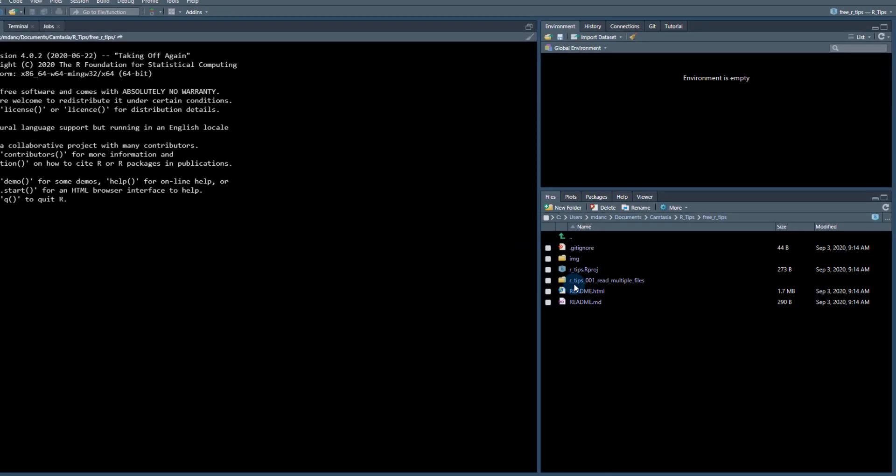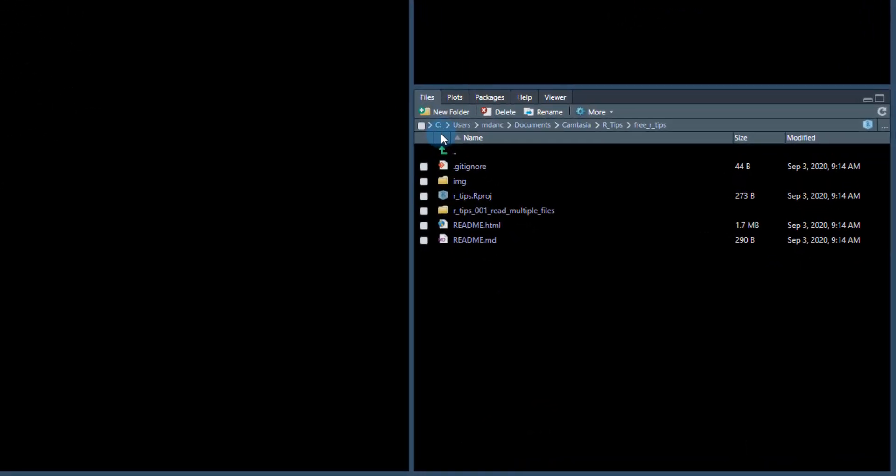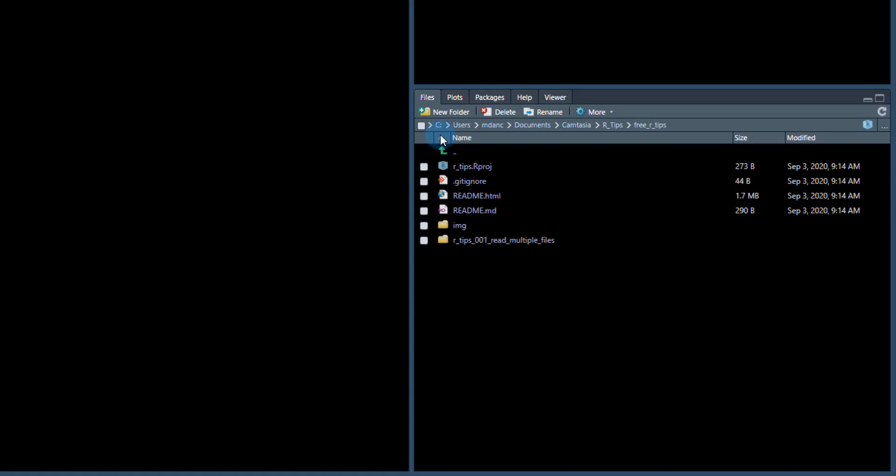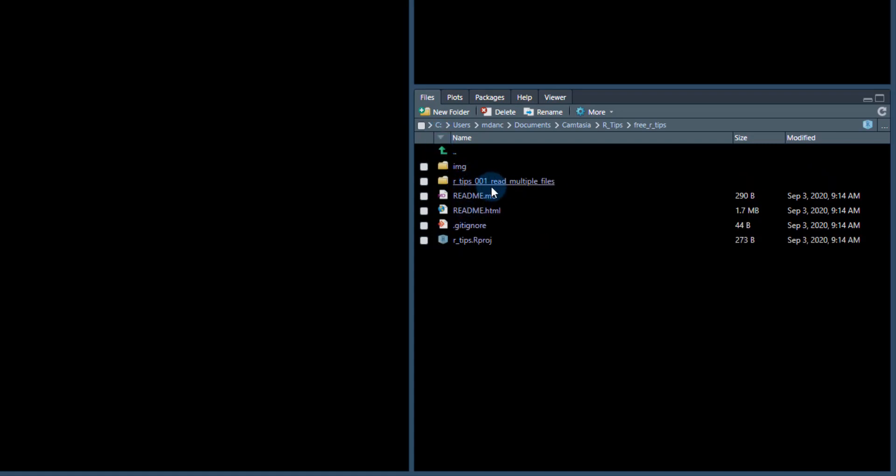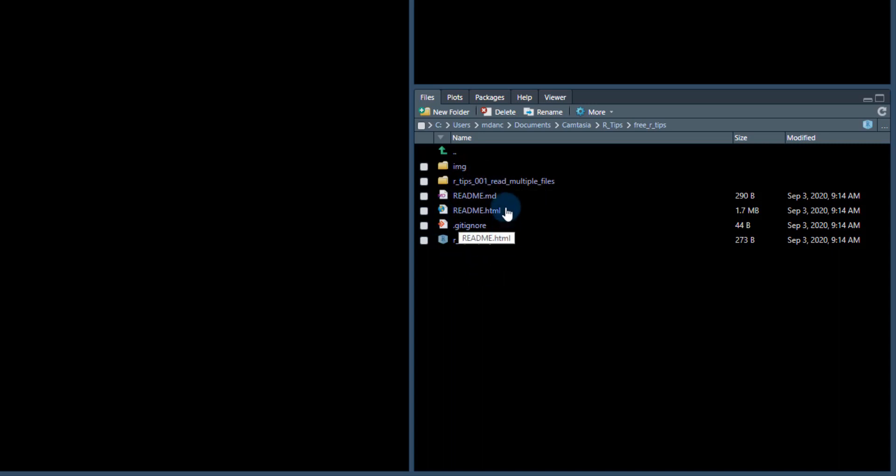And now we're ready to go. So in the next video, what I'm going to be doing is going through this first R-tip here, reading multiple files, and you can see you've got your project open and you're ready to go.